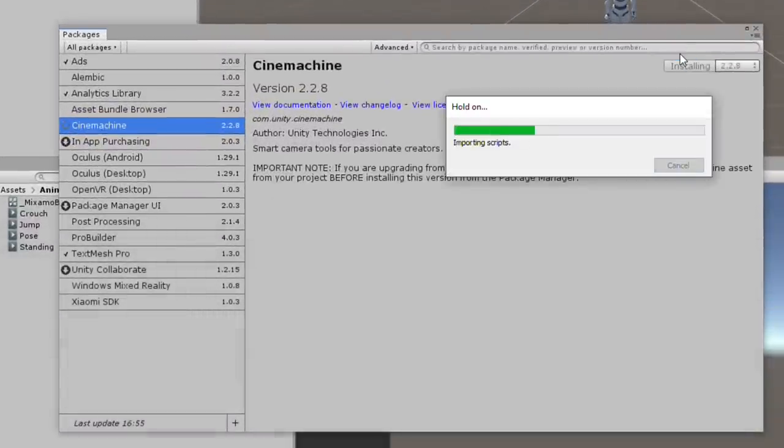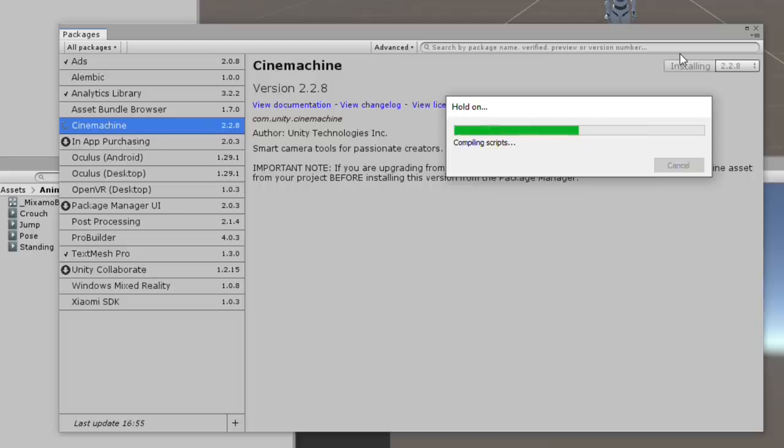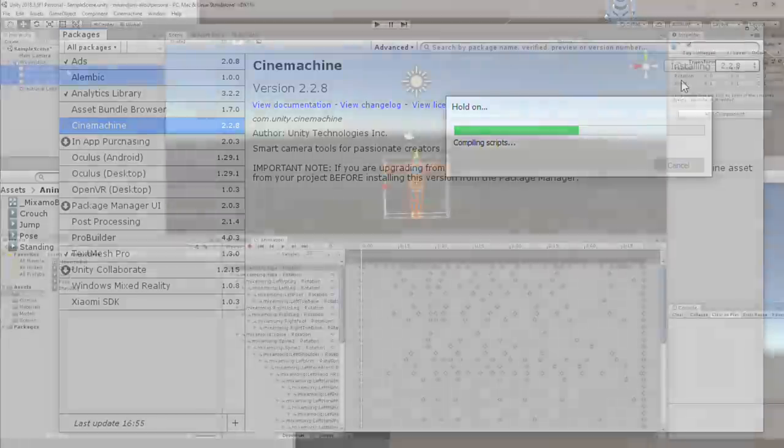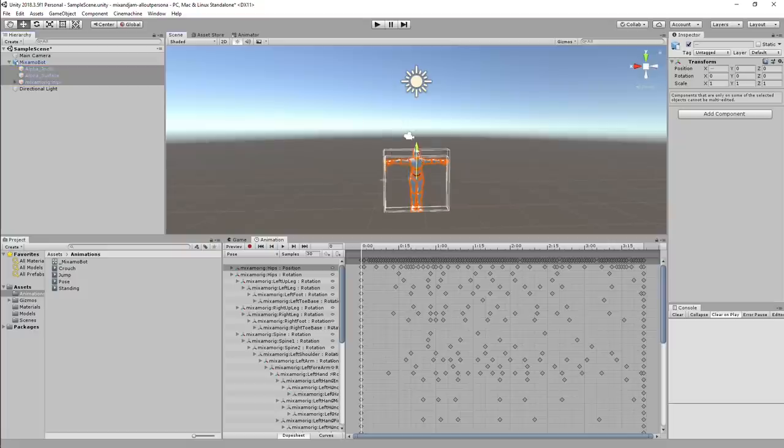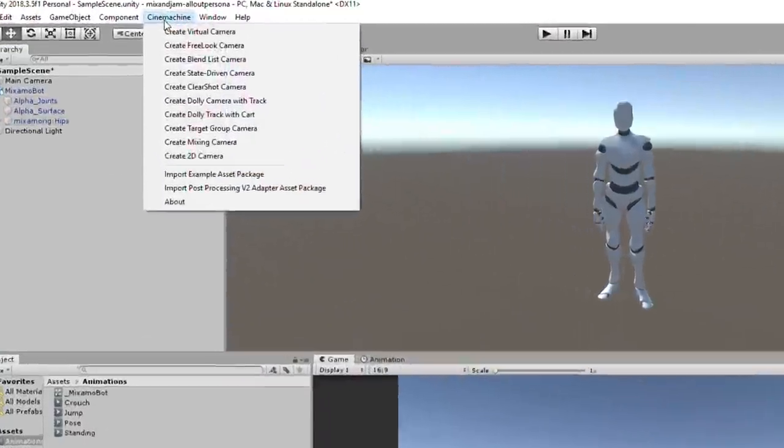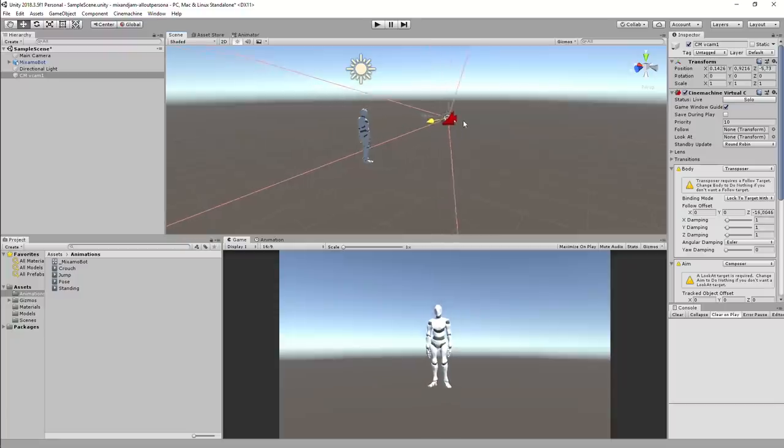With Cinemachine, I can add several virtual cameras for the cinematic cuts later on. So I started by positioning one character and creating my first virtual camera in front of him.